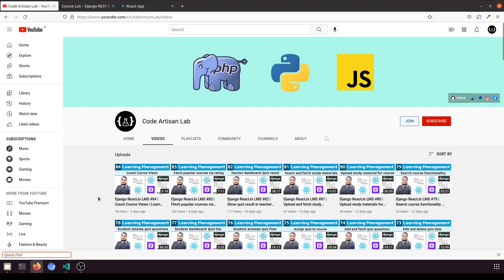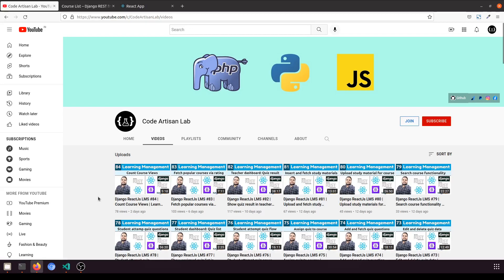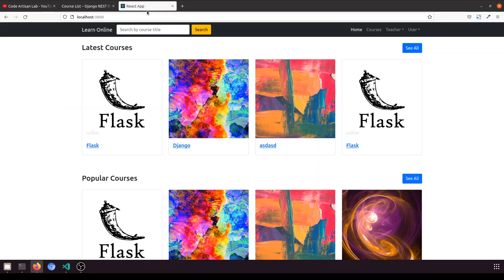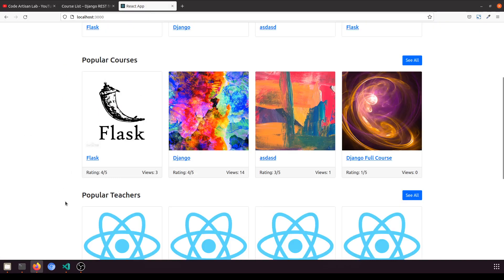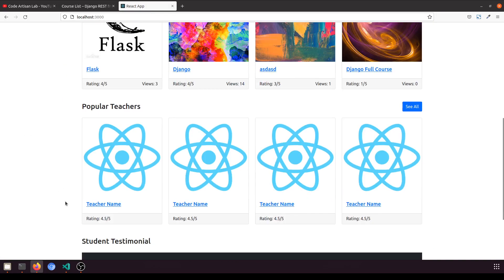Hi guys, welcome to Code Artisan Lab. This is video number 85 for learning LMS system in Django with React.js. In this video we are fetching popular teachers according to the uploaded course count, and we will show how many courses were uploaded by each teacher.